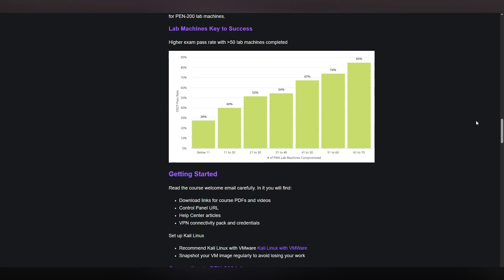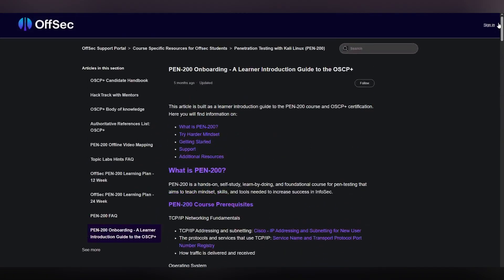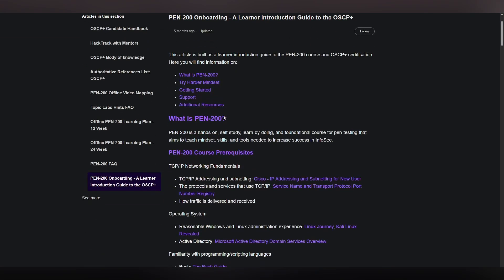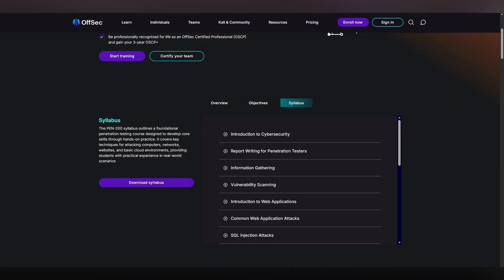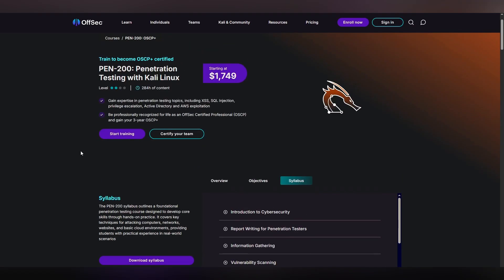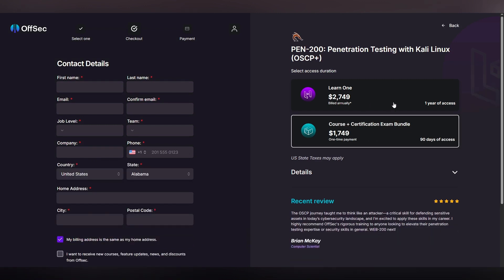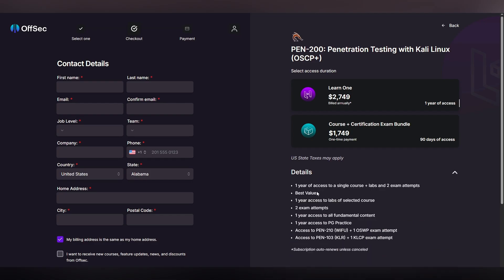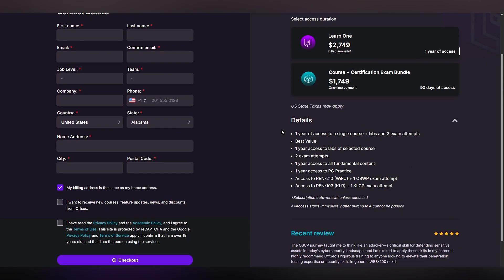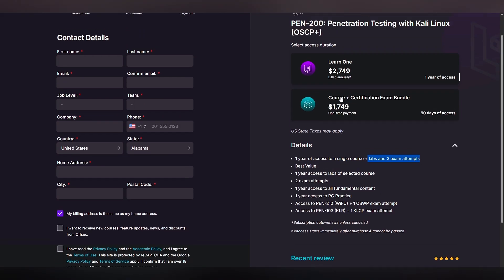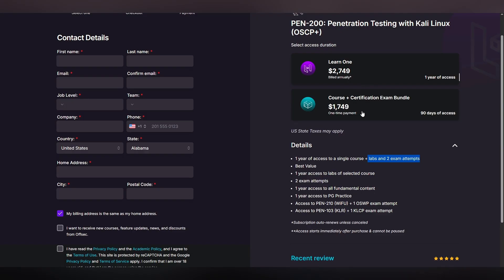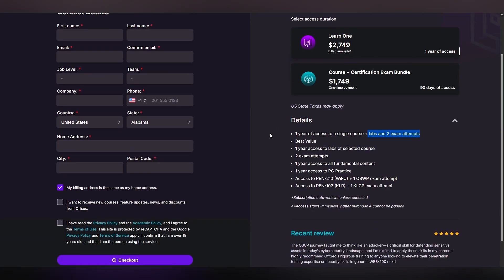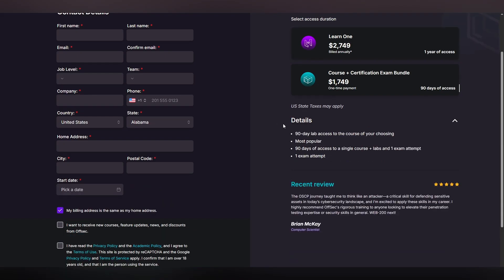So one thing that I also want to show is these resources right here. So this is essentially the onboarding documentation. Again, I will leave all of these links down below so you can check them out. But this is just a basic way to get started once you have bought the course. So you can buy it right here, start training, and then it'll take you to this section. So there's a Learn One section. If you click details, you will see more information. You will get one year of access to single course plus labs and two exam attempts. The other one that I would typically more so recommend, if you want the OSCP specifically for the most cost efficient, then I would personally go with this bundle right here.